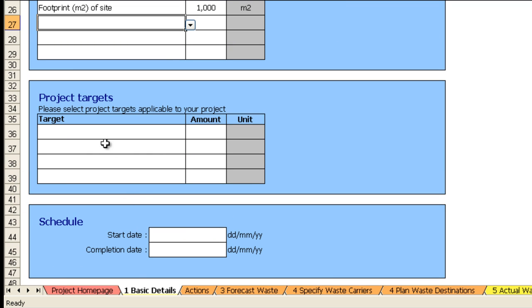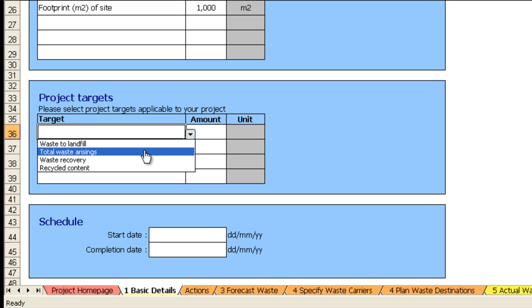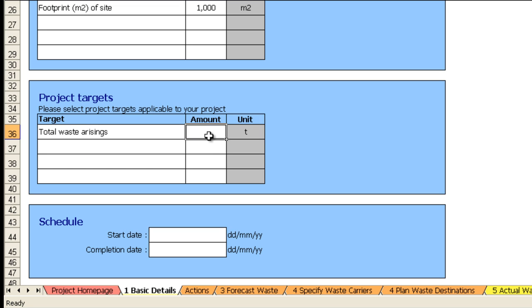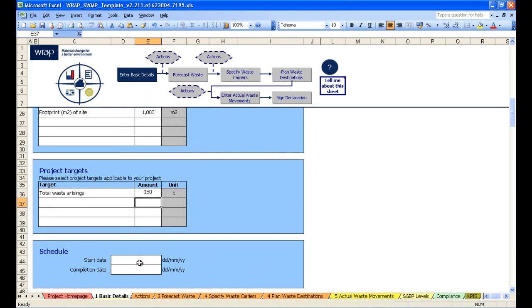You can also set project targets. So let's select total waste and go for 150 tons for example. You can also fill in start and end date. And that completes the basic details page.